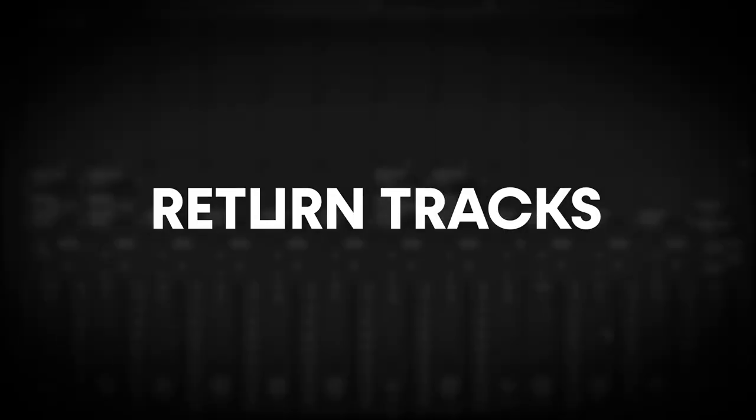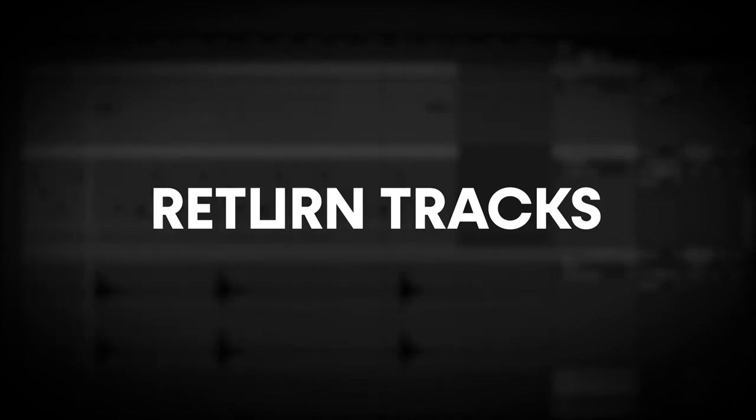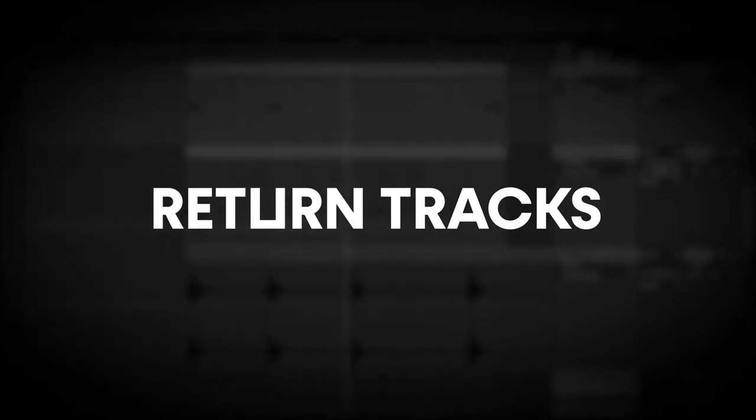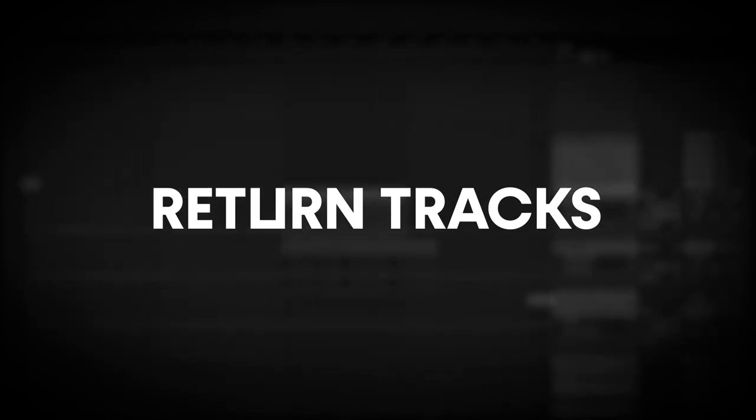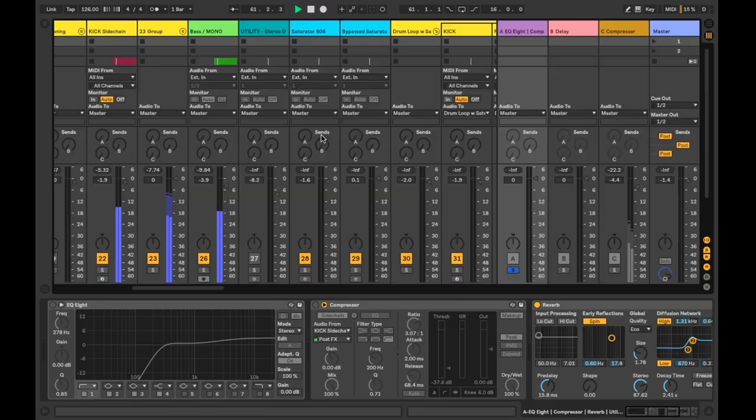And next up we have return tracks. By default Ableton's return tracks come loaded with reverb on A and delay on B. These can be changed and swapped out of course. You can also add additional return tracks by hitting Command Alt and T for my Apple users and Control Alt and T for Windows Gang. The return tracks can be super useful by allowing you to send the signal from a track to be processed without having to load up multiple instances of a plugin, which will save you CPU on your machine, as well as create a consistent sound if you choose to send multiple tracks.